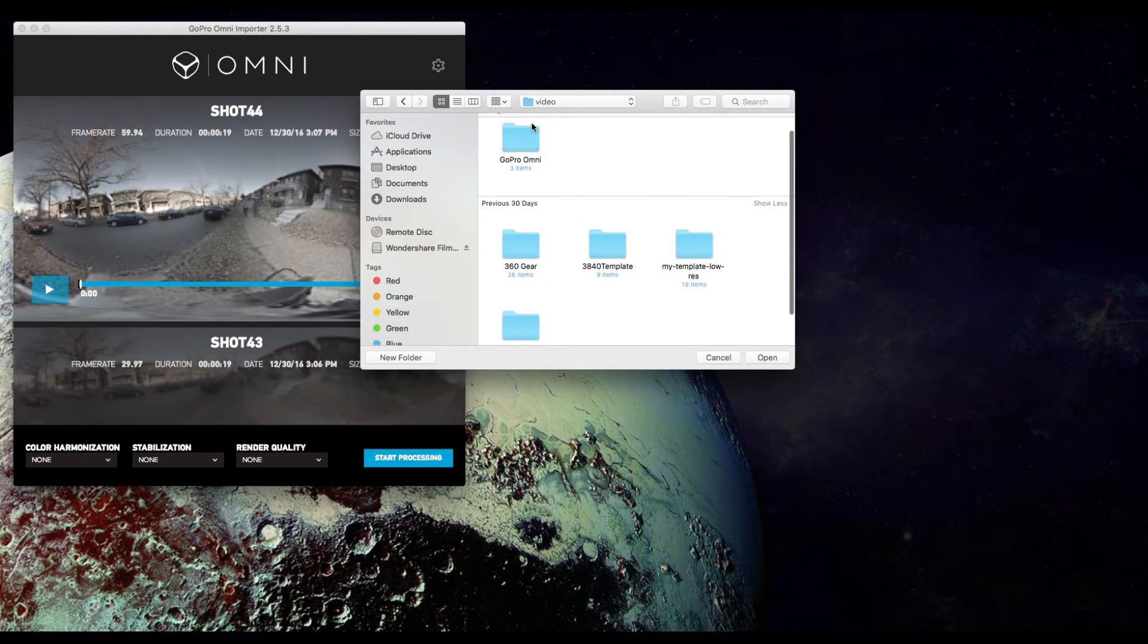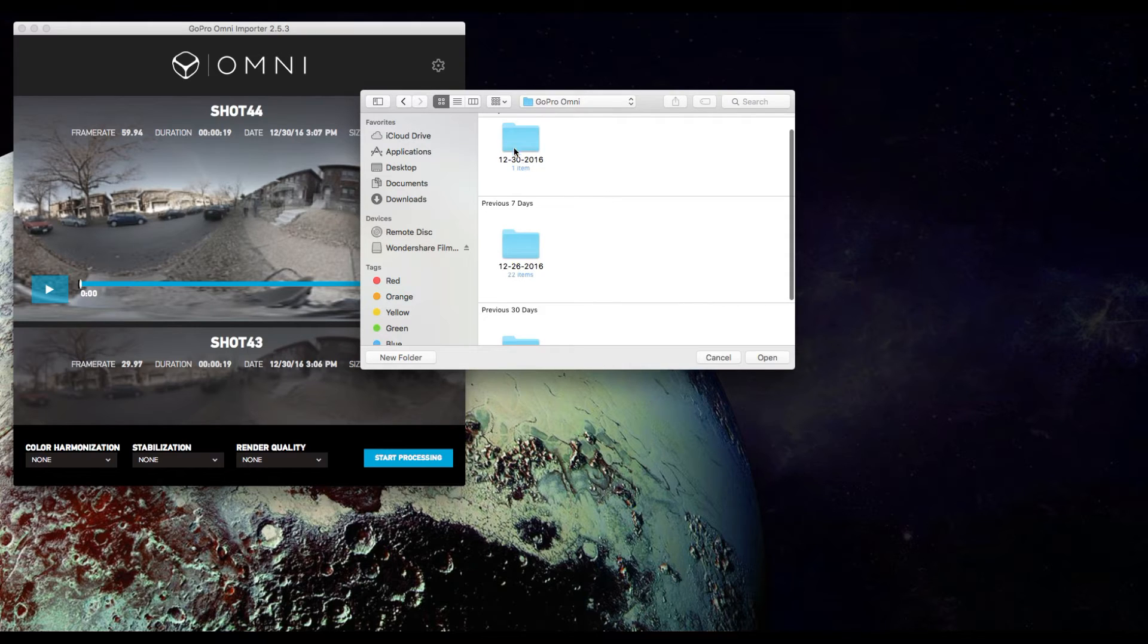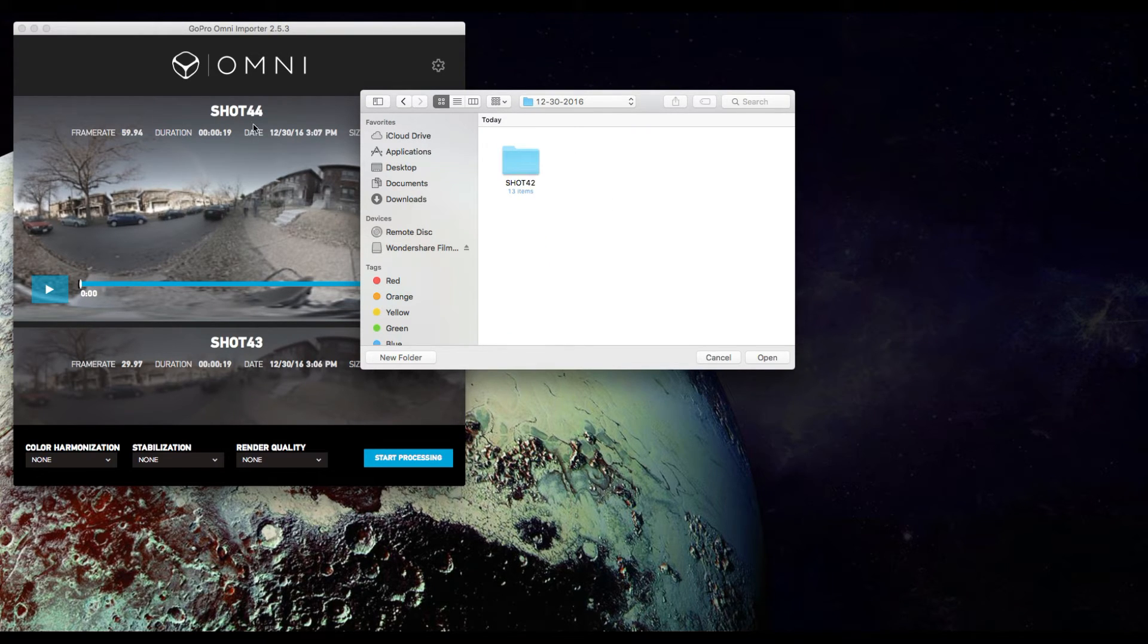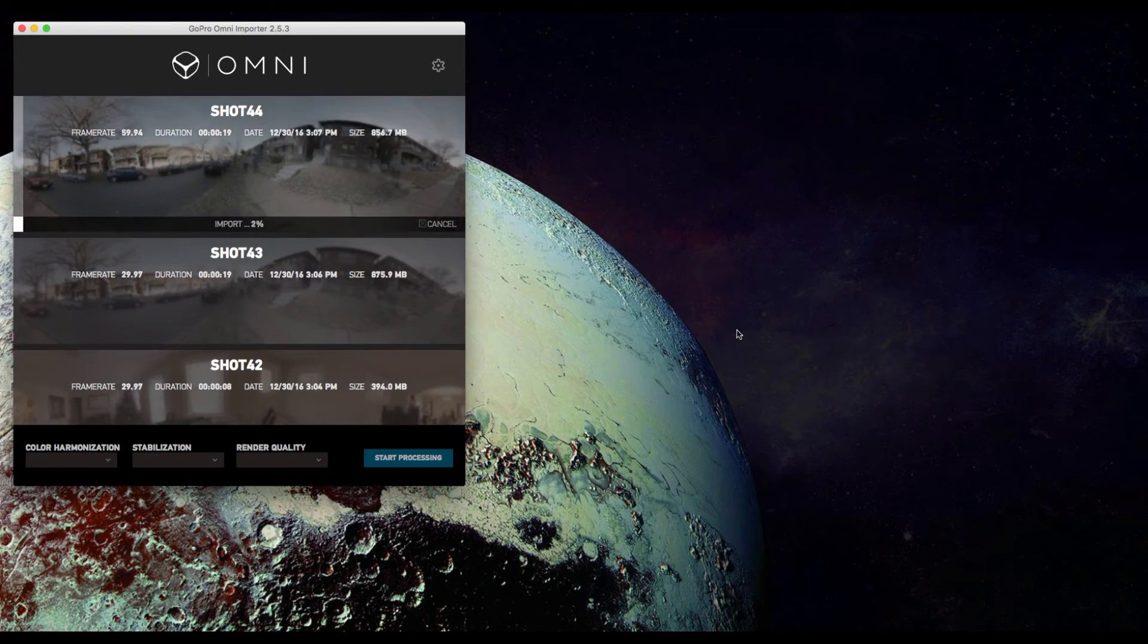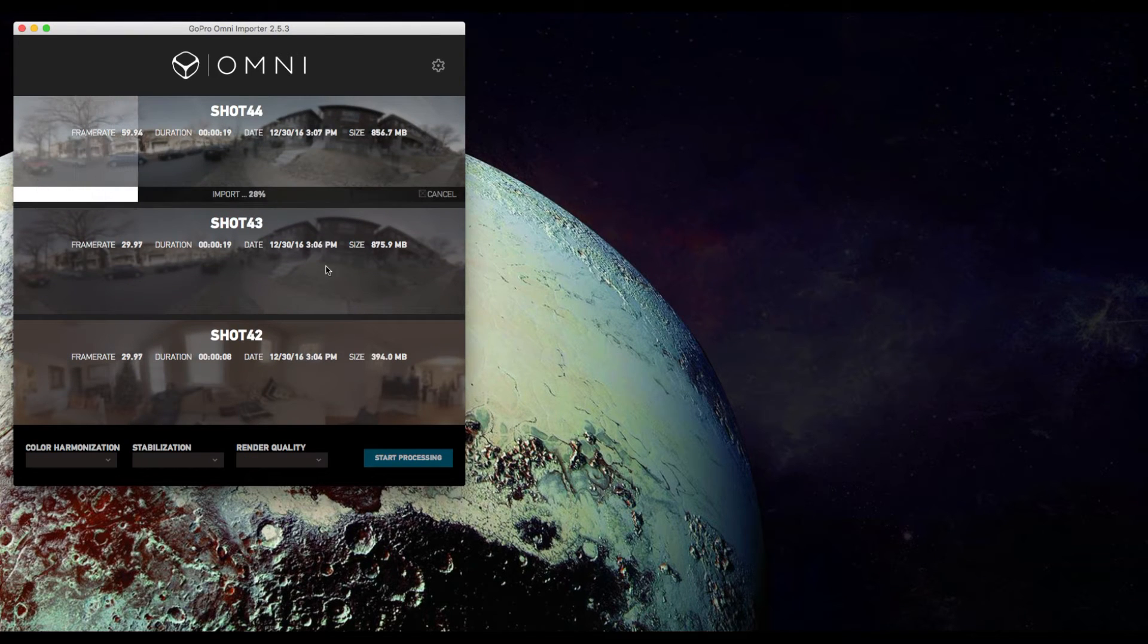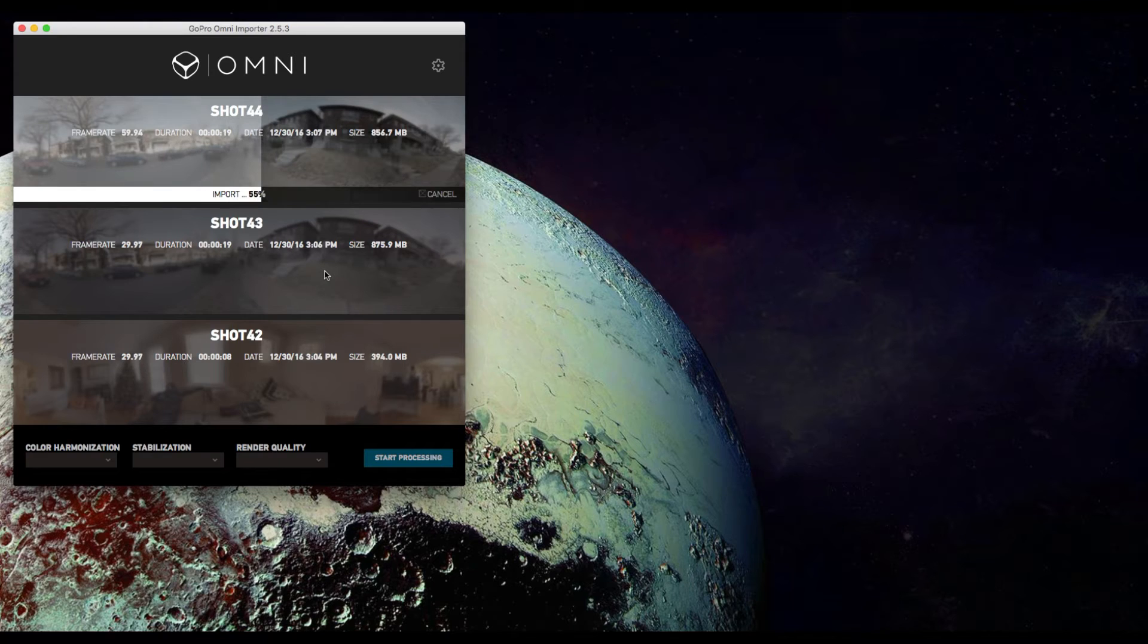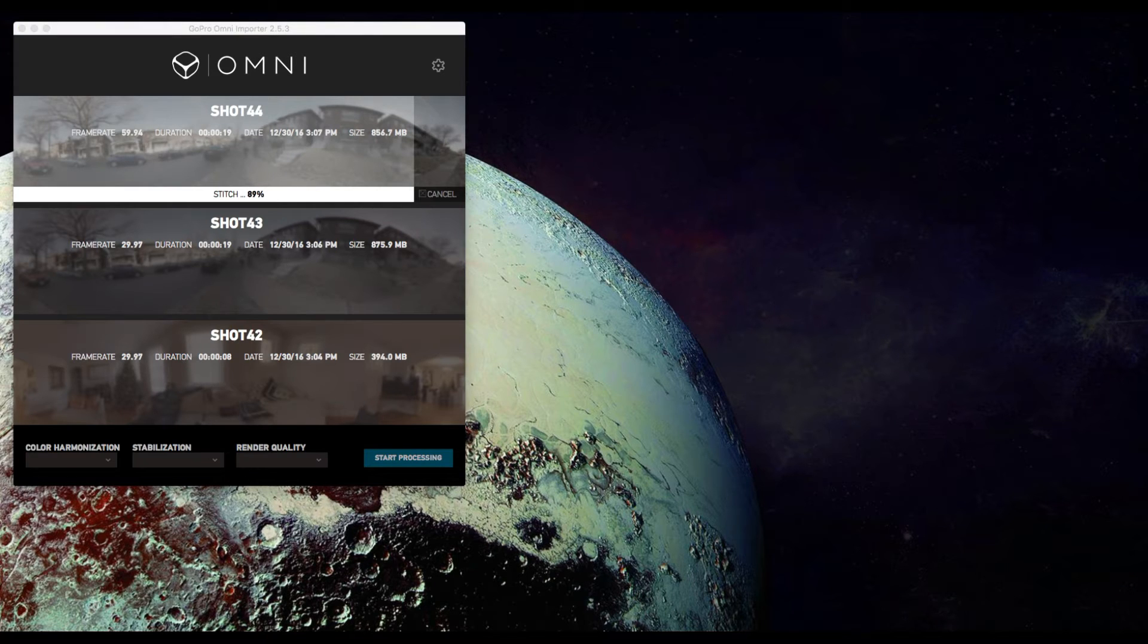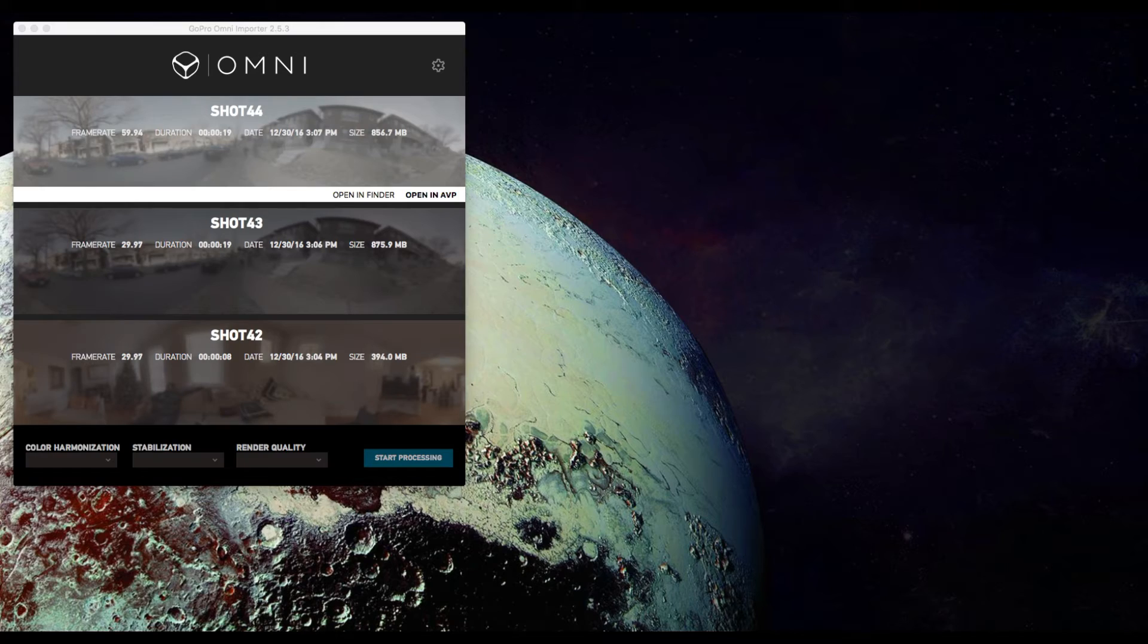This will take a while as well. I have shortened the load time so that way we can easily go through this. All right we are good to go.